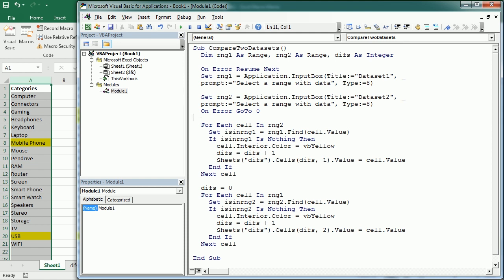Okay, so that's how we compare two datasets in Excel using VBA macros. Thanks for watching.